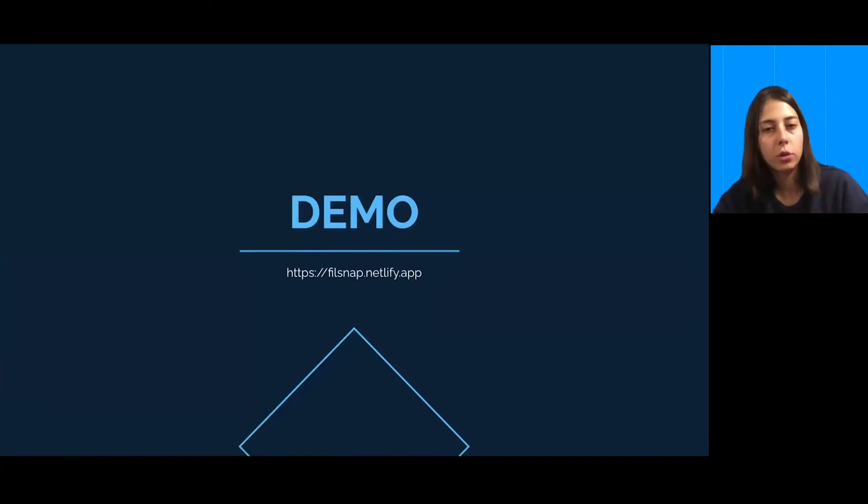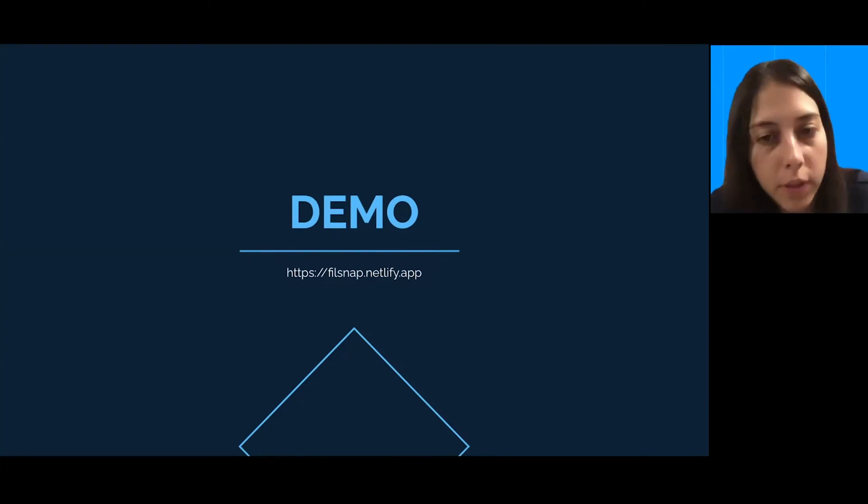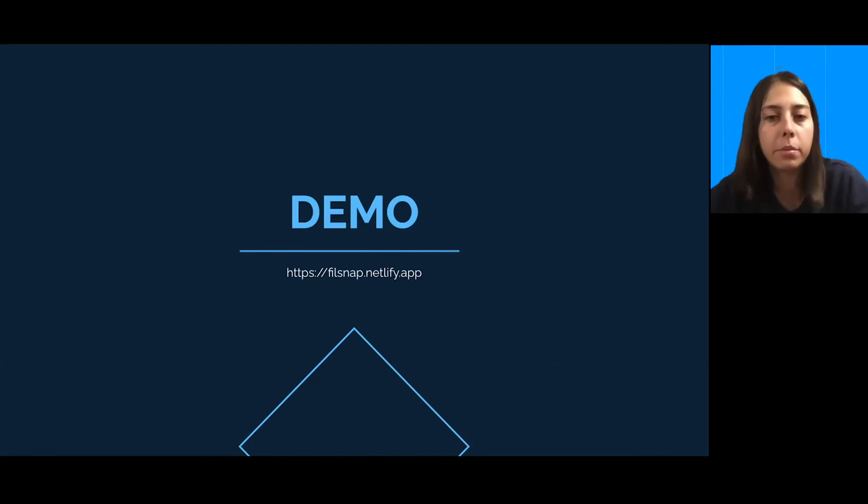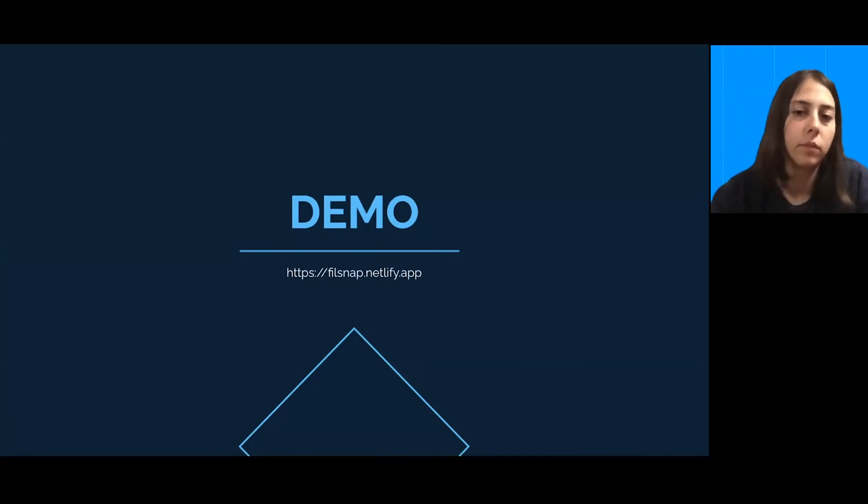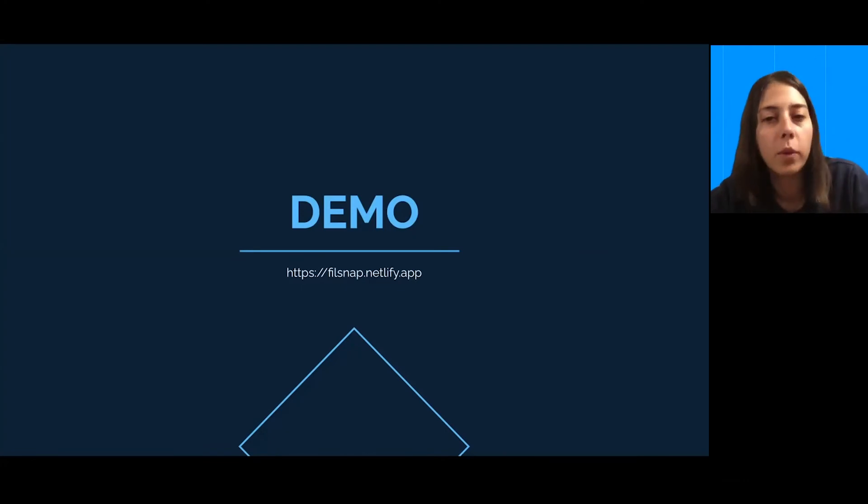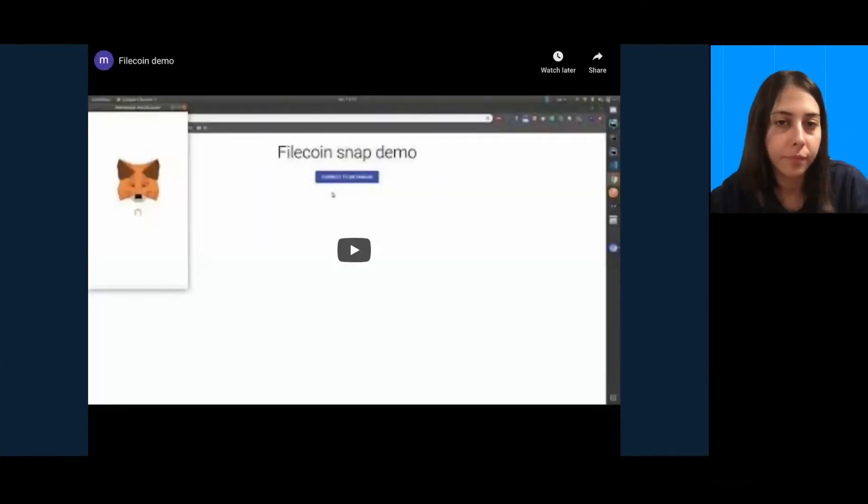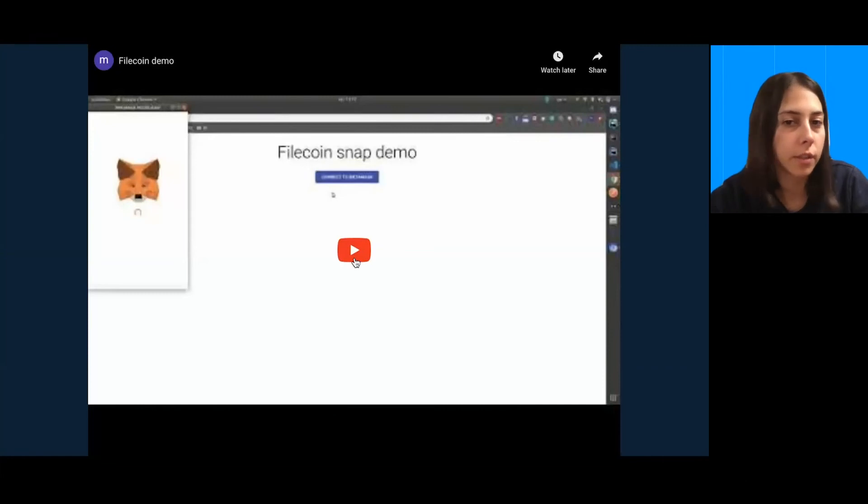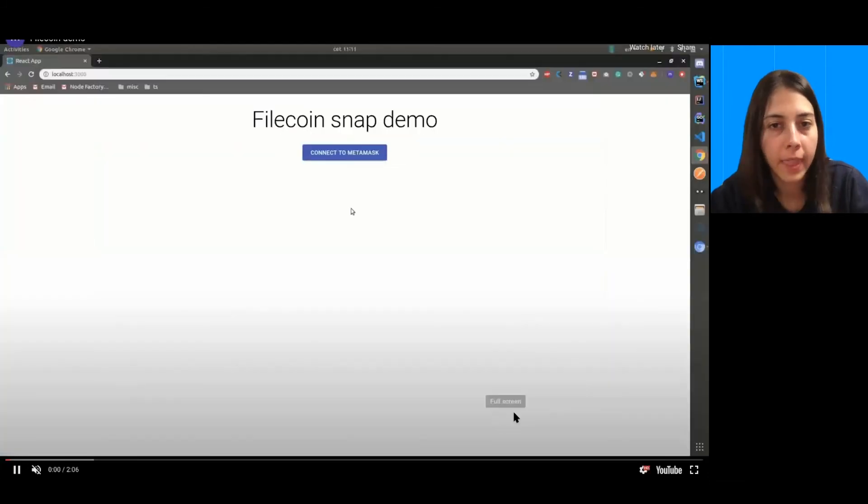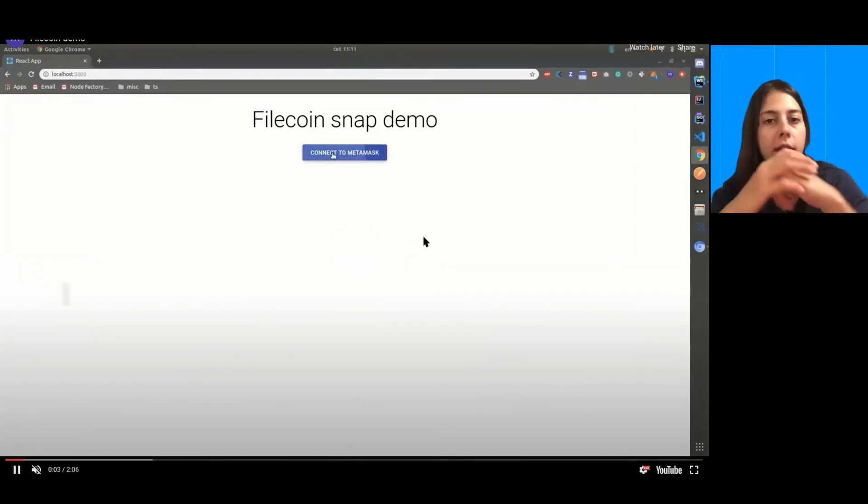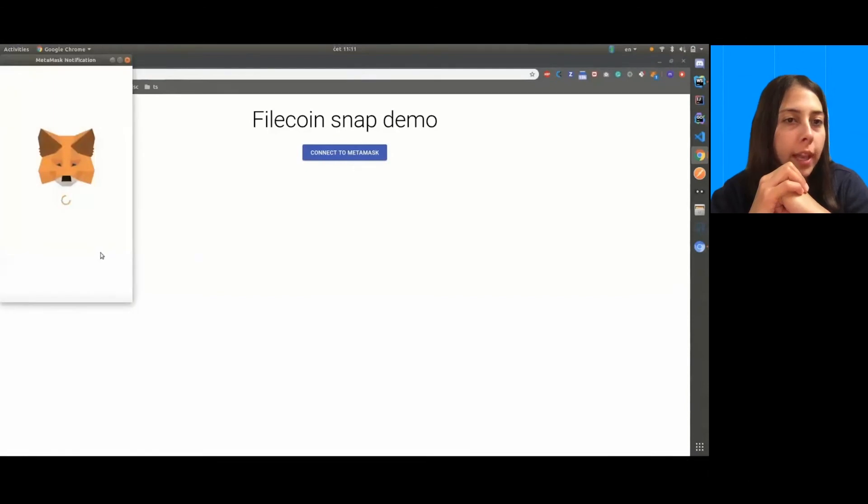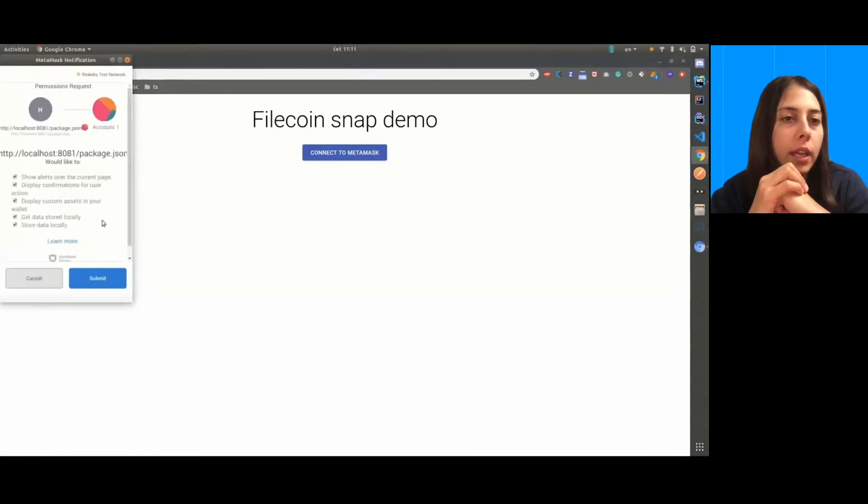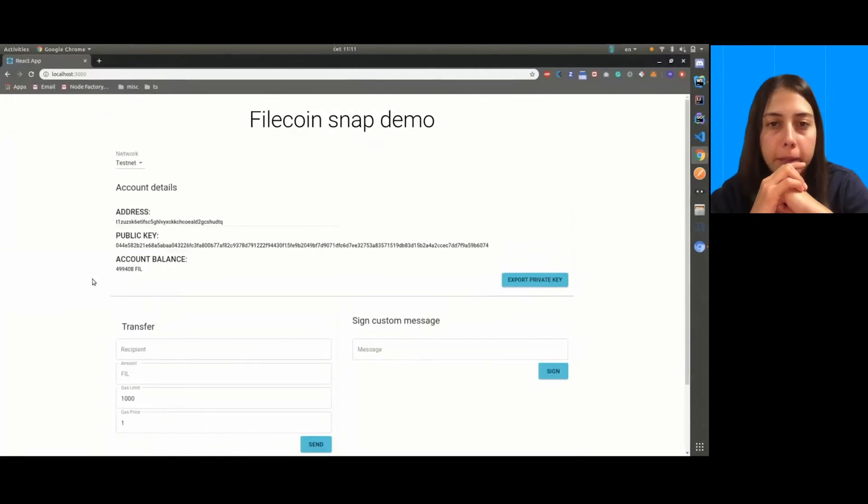So, I'm going to show you a small demo. This demo is hosted on the filsnap.netlify.app. In case you want to try it as well, make sure to install the MetaMask version and you can start sending around Filecoin with MetaMask. Also, just note that this demo is just displaying all the functions that snap has and which functions does it have.